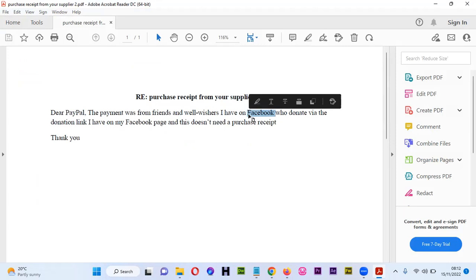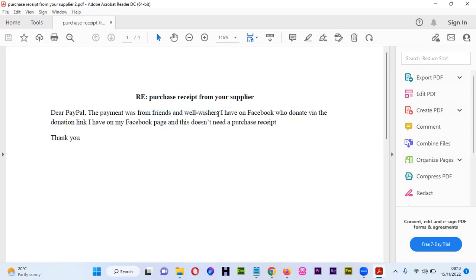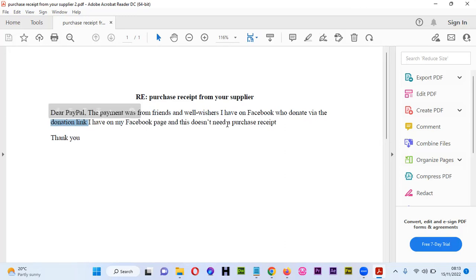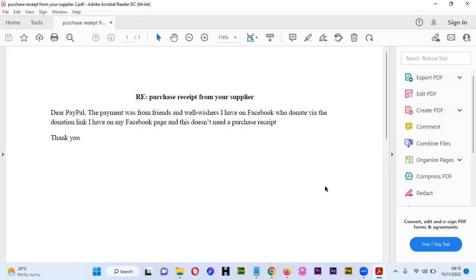Sometimes you may have to mention where you have the link of the payment or donation. In PayPal, you can generate a donation link which you can use on Twitter, Facebook, or your website. In this explanation, it's important to show people that it's a payment from people who follow you on Facebook. Remember, PayPal systems can know how the payment came from if someone sent money directly to your email or clicked a link. The explanation was specific: 'The payment was from friends and well-wishers I have on Facebook who donate via the donation link I have on my Facebook page, and this doesn't need a purchase receipt.' This solved the student's issues with PayPal.